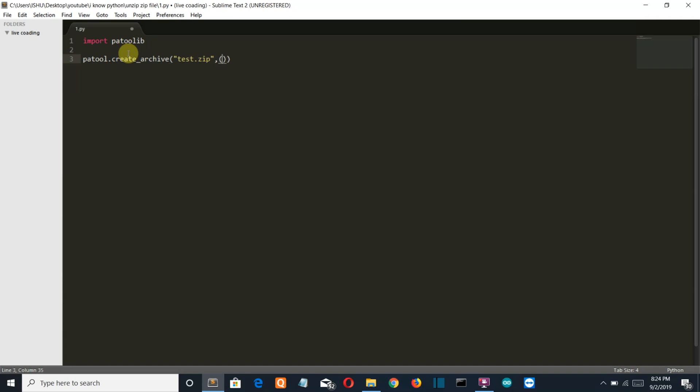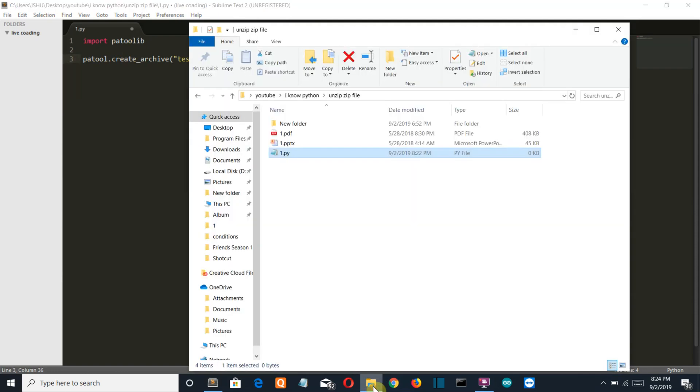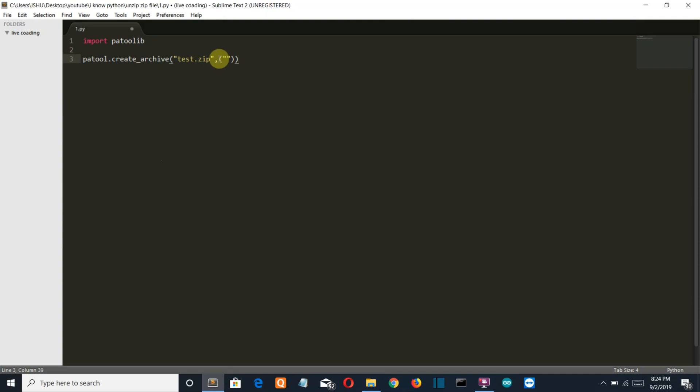Then write the name of the files that you want to insert into your zip file. Now for me it is one.pdf and one.pptx, so let's enter one.pdf and one.pptx.